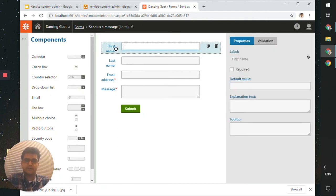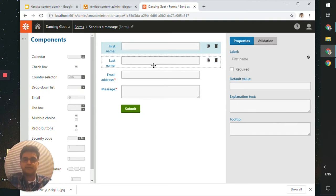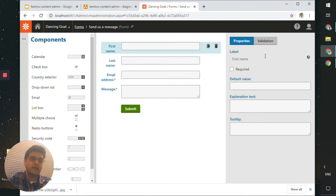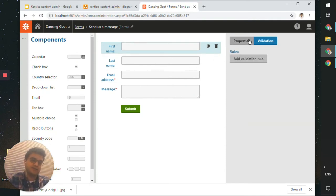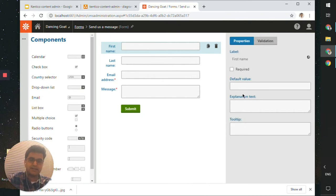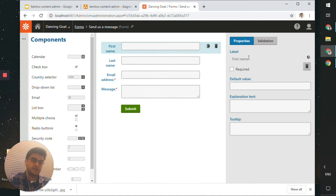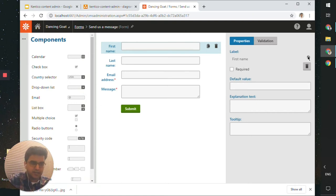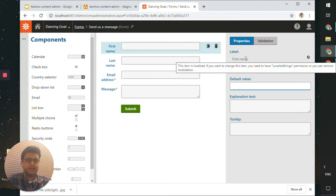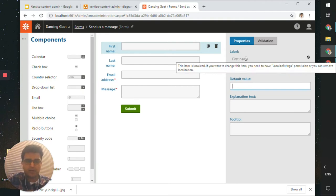Click on the first field. You'll see a few properties and validation rules that can be applied. Unfortunately, in this example the label field is not editable because it is localized and we don't have permissions to edit it. Not a problem — let's look at how you'd make the first name a required field just to show you how to edit a form. Click the required field checkbox and save the changes.